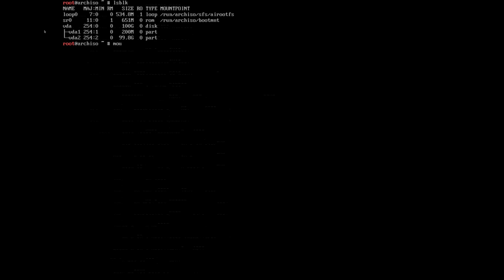We'll type mount /dev/vda2, this is under the /mnt directory. Remember this is our installation directory and hit enter. We will mount vda1 into our boot directory, so we'll type mount /dev/vda1 space /mnt/boot and hit enter. Now we can enter the installation and leave the installer. We'll type arch-root /mnt and hit enter. I'll clean up the terminal.